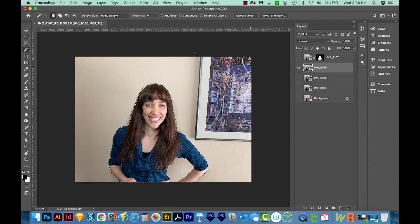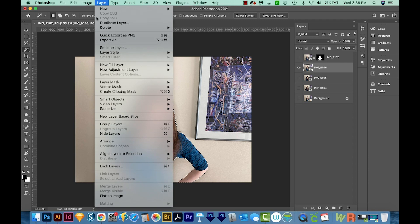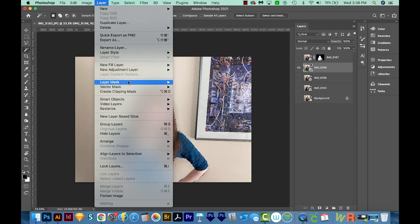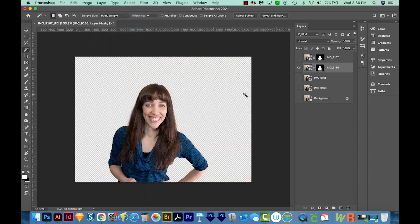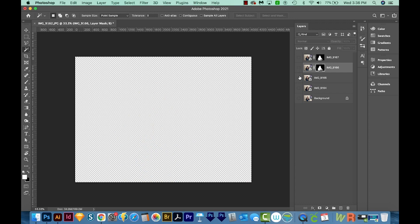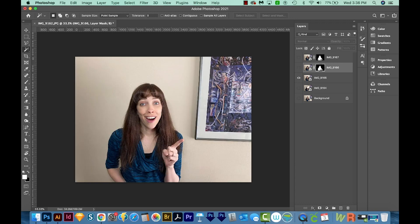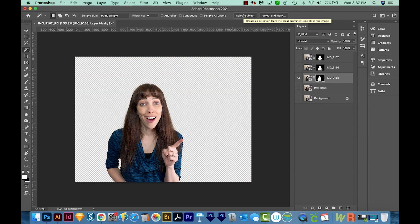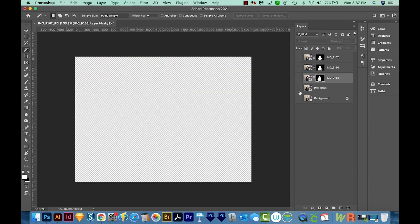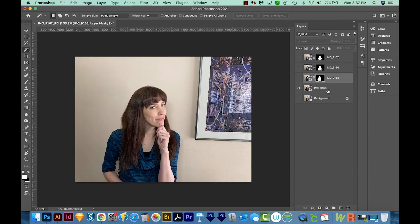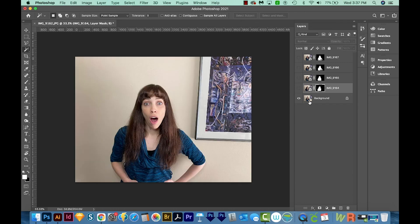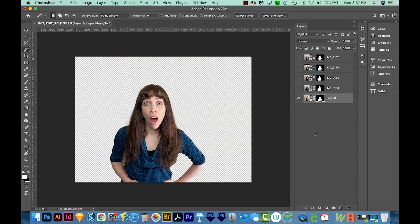So I'm going to go ahead and use my shortcut instead of going to Layer, Layer Mask, and Reveal Selection for the rest of these. So I'll hide that one and show the next one, and I'll make sure I've clicked on it. I'll select Subject, and then I'll make the Layer Mask. And I'm going to do that with the other two. But I'll speed up the video so you don't have to sit through it.